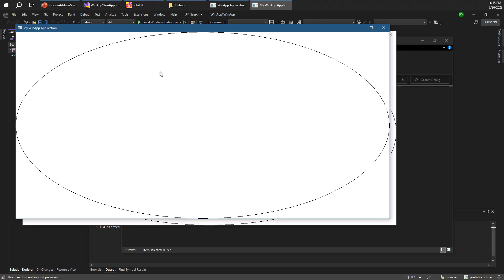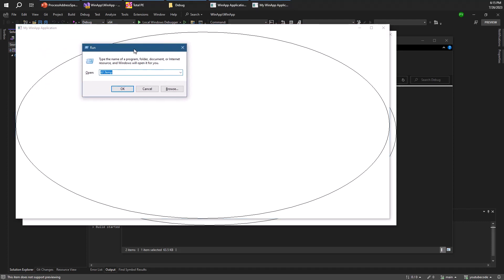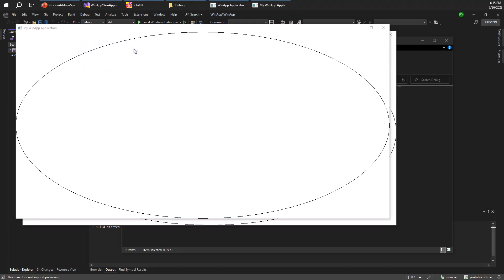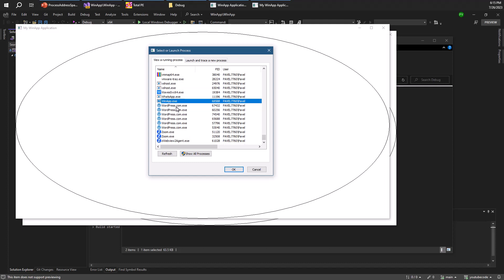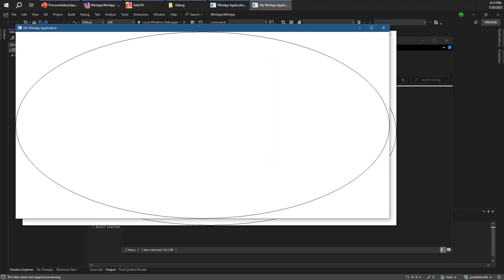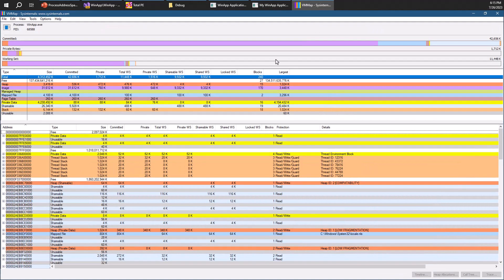What I want to do is look at the address space of this process. One way of doing that is using a tool from Sysinternals called VMMap. Once we run VMMap, the first thing we see is a choice of selecting a process — in this case the WinApp process that we have running right now. I'll click OK and VMMap will analyze the memory usage of that particular process.